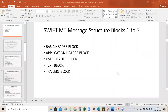Welcome guys. Today we will understand the SWIFT MT message structure and all the blocks involved in SWIFT messages — that is Block 1 to Block 5. Basically, all SWIFT messages have these five blocks when you create, receive, or send them from the bank's perspective. We will understand each block in detail one by one. Let's get started. The first one is the Basic Header Block.